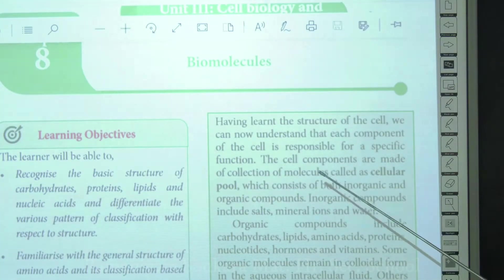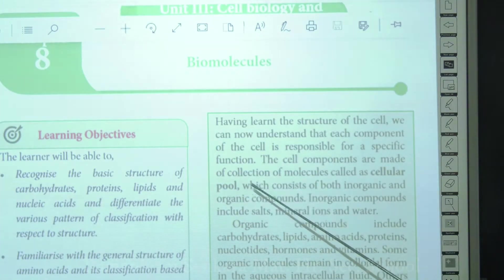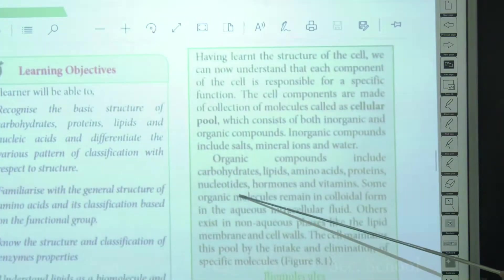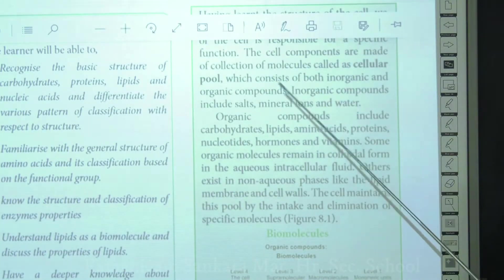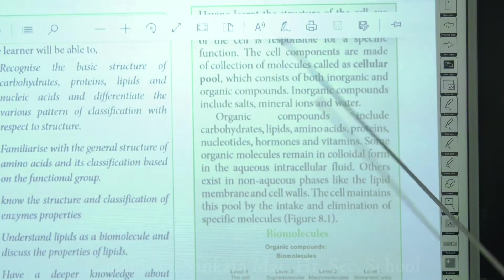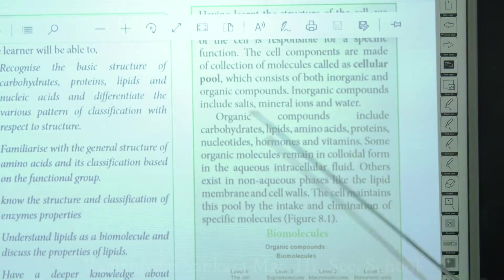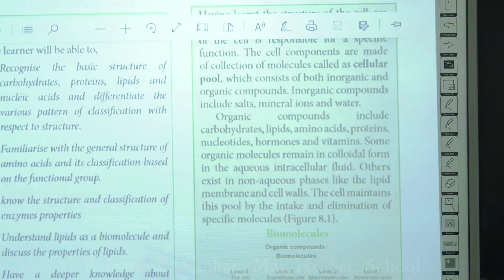Each and every cell component is made up of a collection of molecules, and we call this the cellular pool. The cellular pool consists of both organic and inorganic components. The main inorganic components include water, mineral ions, and salts.